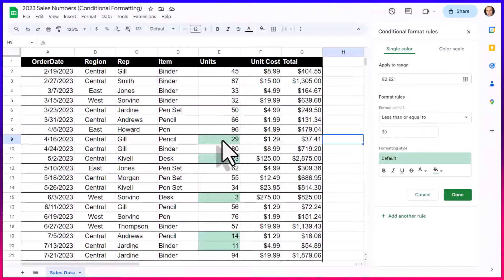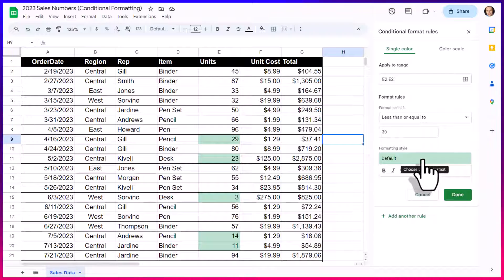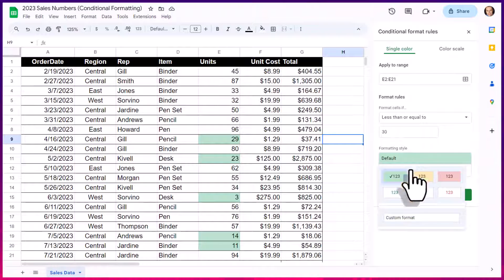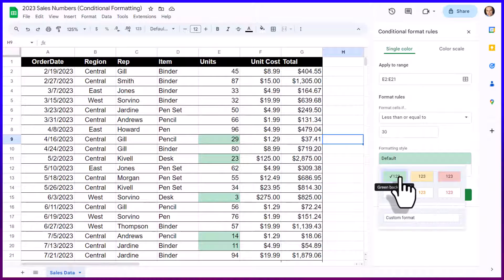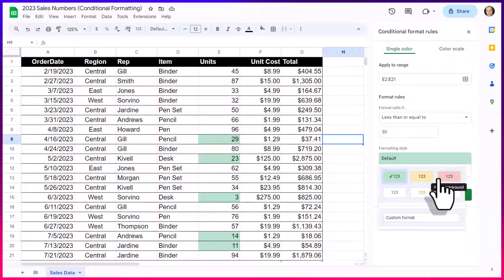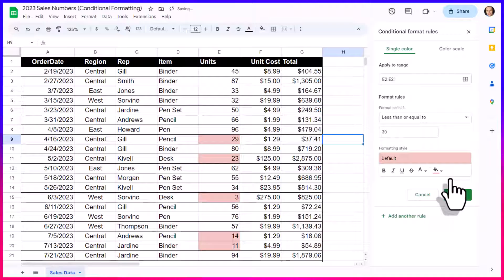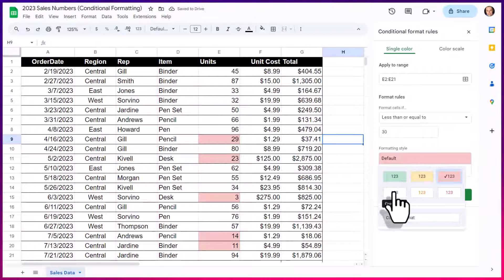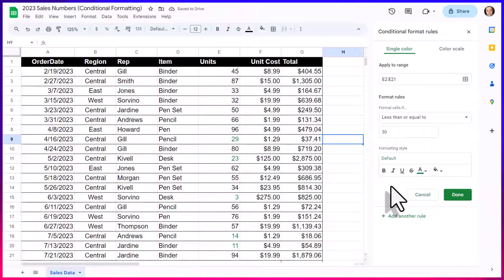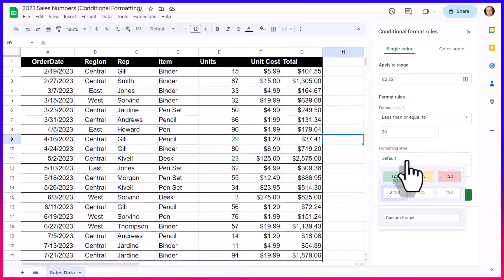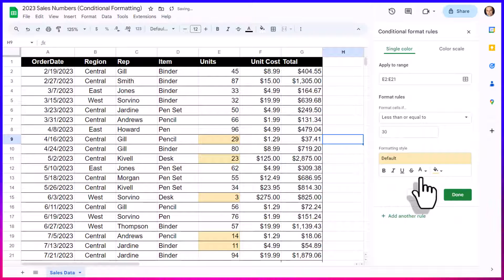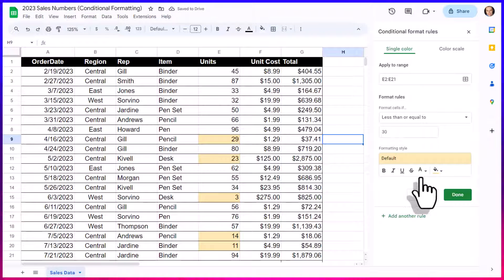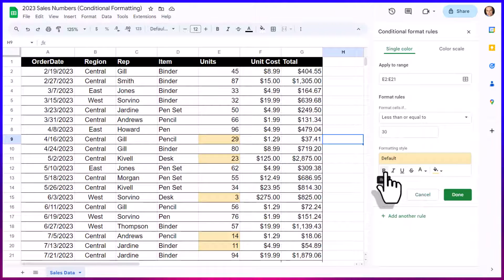Speaking of color, we have a lot of options here when it comes to formatting that style. Now, we have six different defaults ranging from green, yellow, and red. We can either choose to have a full color background like this. Or if we want, we can just choose to have the text itself change color. This may be a little too subtle. So I often prefer to use the full background here, but we're not limited just at those six selections. You can see down below, we can add other options as well.